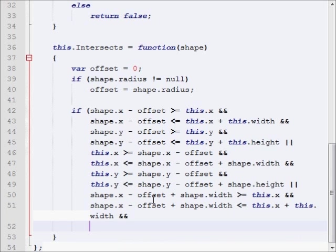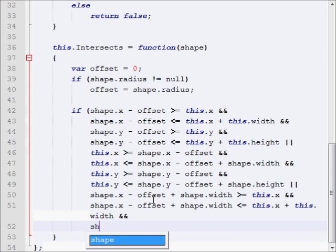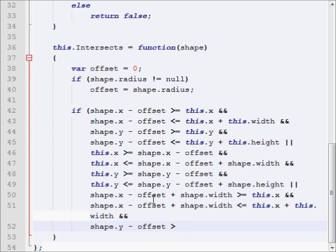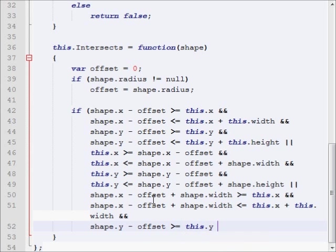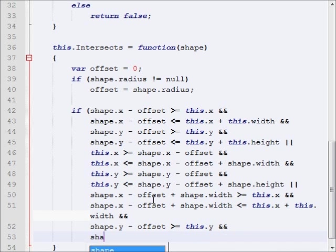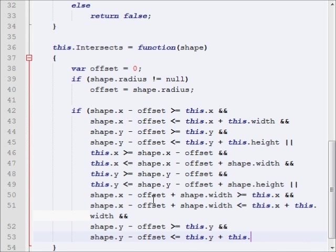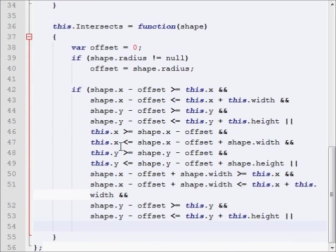The next check is going to be shape.y minus offset is greater than or equal to this.y, shape.y minus offset is less than or equal to this.y plus this.height. And, now we want to go to our next set.